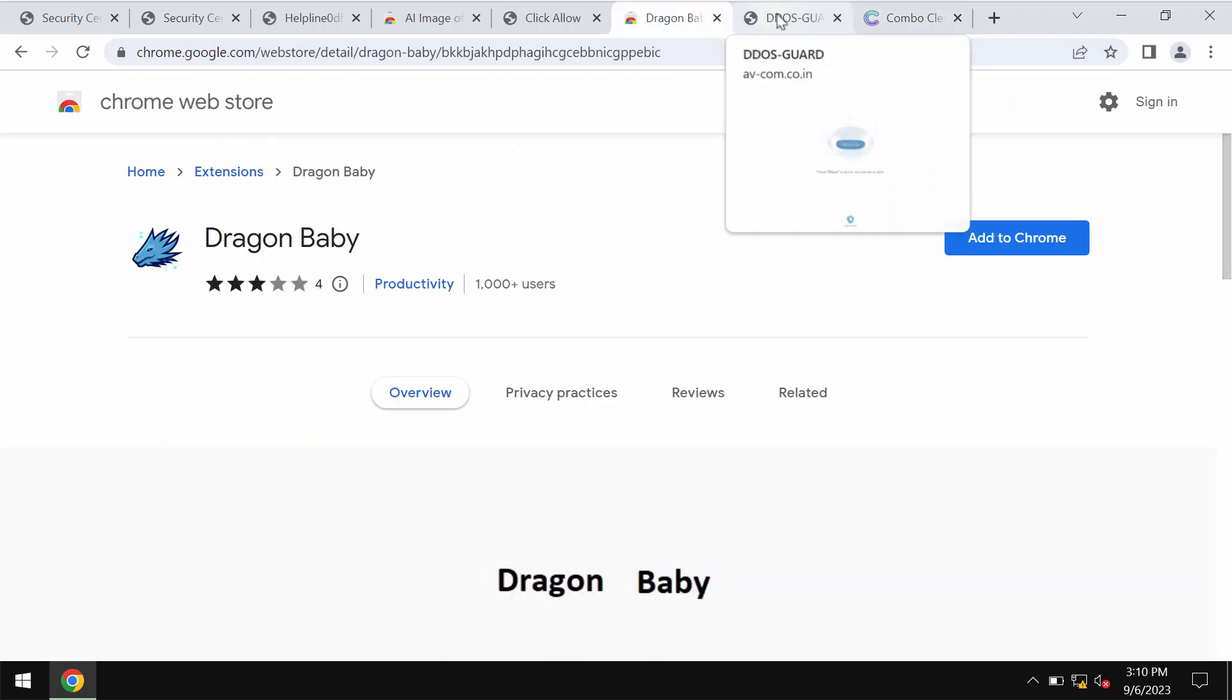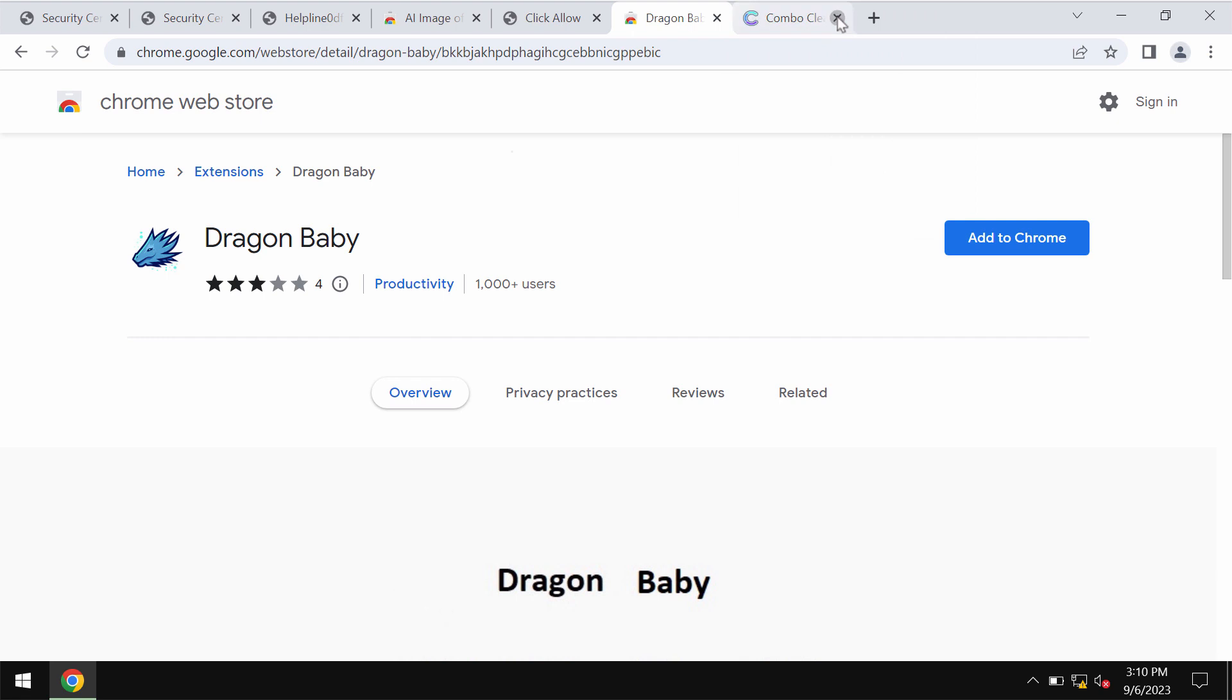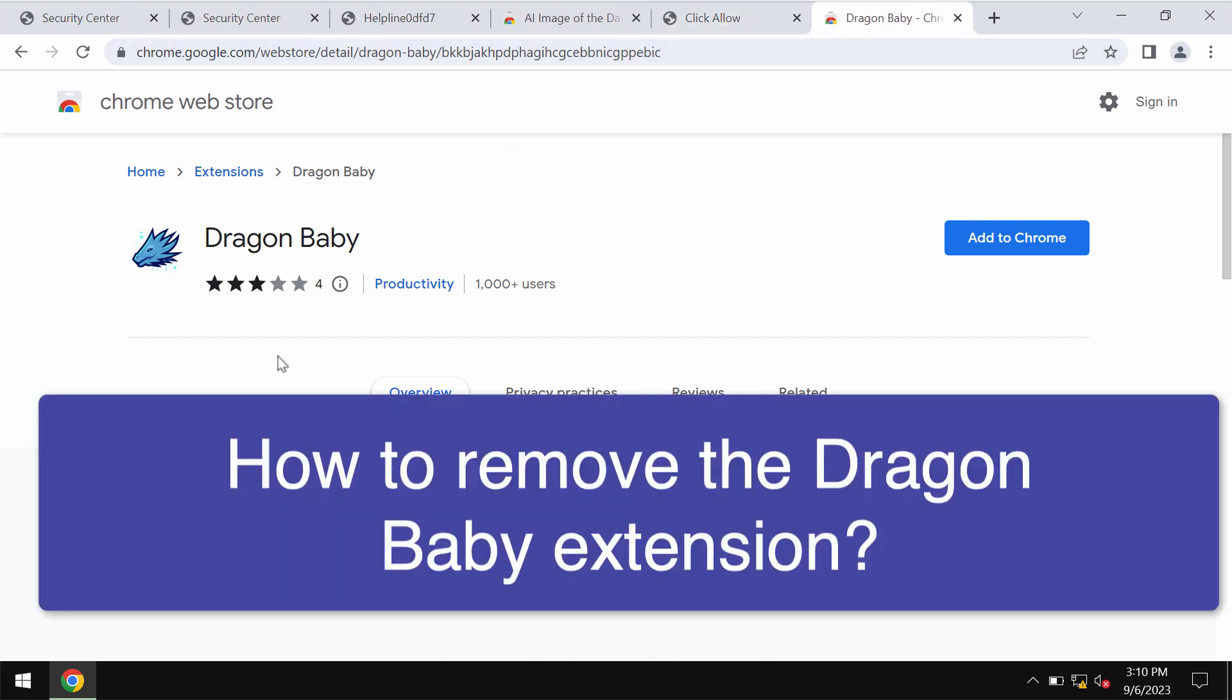In this video tutorial I will provide you with guidelines that will help you to remove the unwanted browser extension called Dragon Baby.